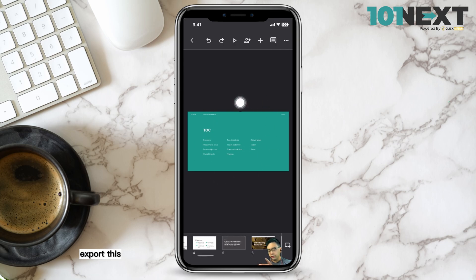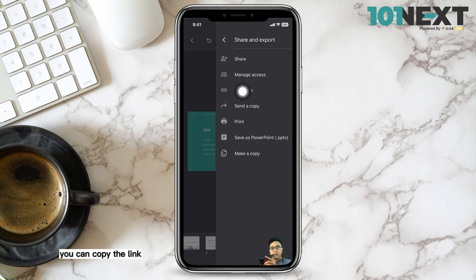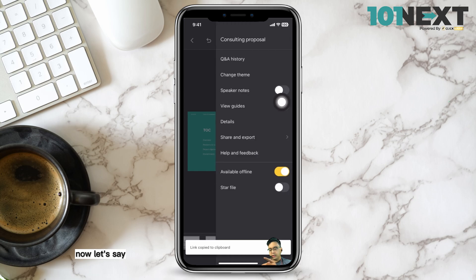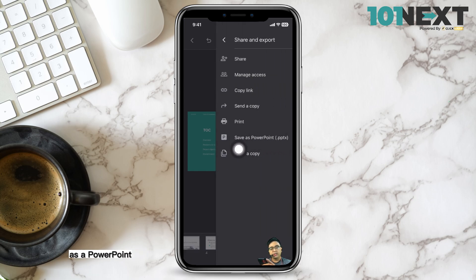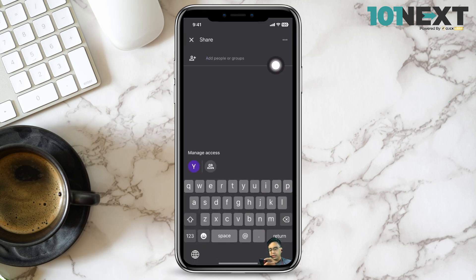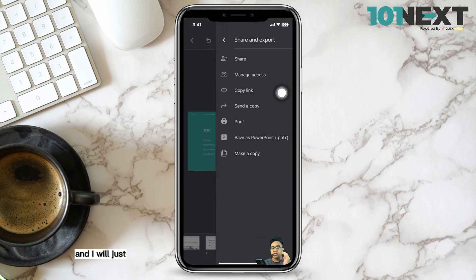To export your presentation, tap on the three dots in the top right corner and select Share and Export. From there you can copy a shareable link to send to colleagues or your boss, save it as a PowerPoint file, manage access, or share it by inserting someone's email address directly.